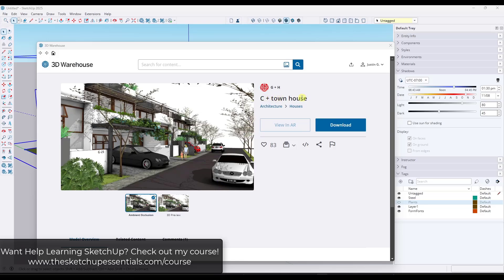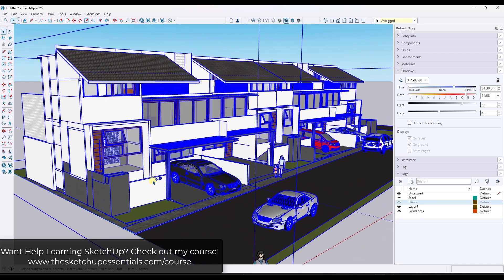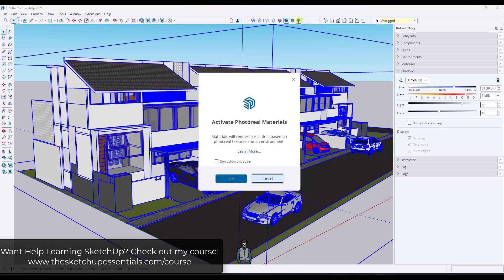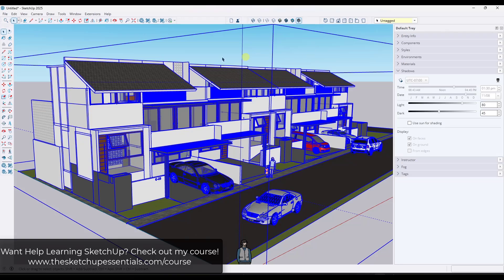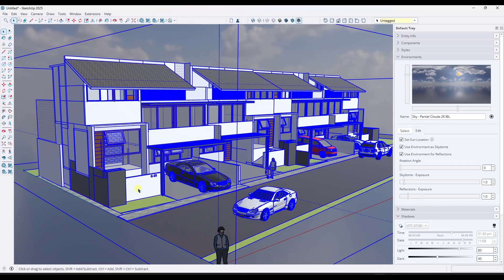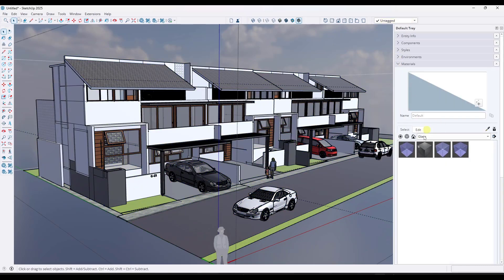We're going to use this C-plus townhouse model from G&H in the 3D warehouse. We're working with SketchUp 2025, which now has photo real materials enabled inside of SketchUp as well as environments. If I toggle our environment on right here, it's going to add the environment in the background to light the scene. They've also changed the SketchUp material library so that it looks more like this, and you can access PBR materials.